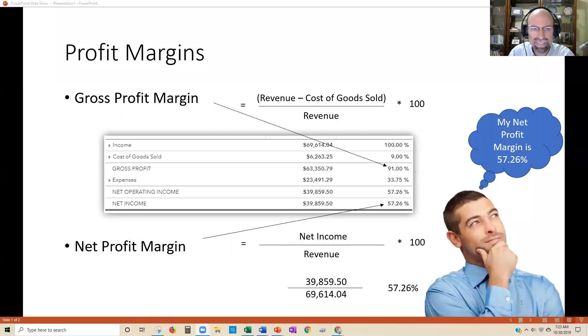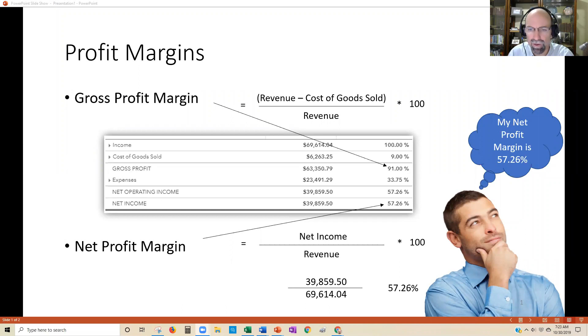Hey everybody, Steve Chase here. I want to talk about profit margins and if you're a small business owner, how important they are for running your business.